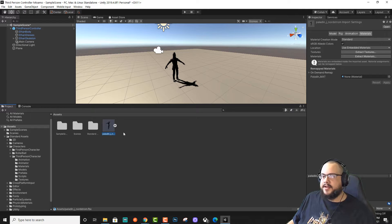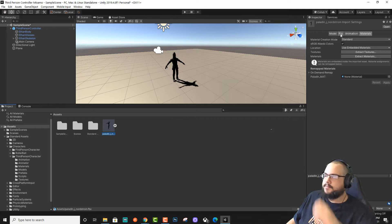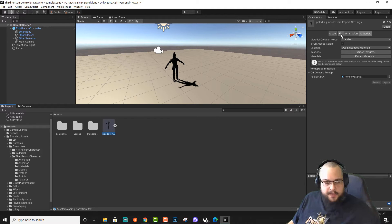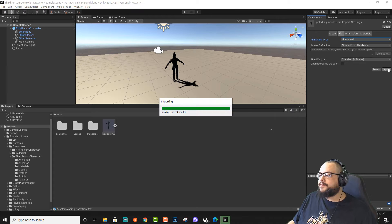Now if we click on this Paladin, you'll see that we have a couple tabs over here. We do need to make a couple changes. In Rig, we need to change this to a Humanoid and hit Apply.